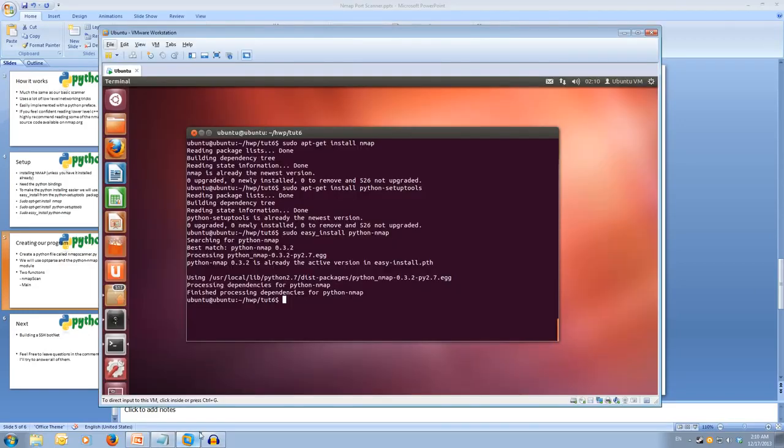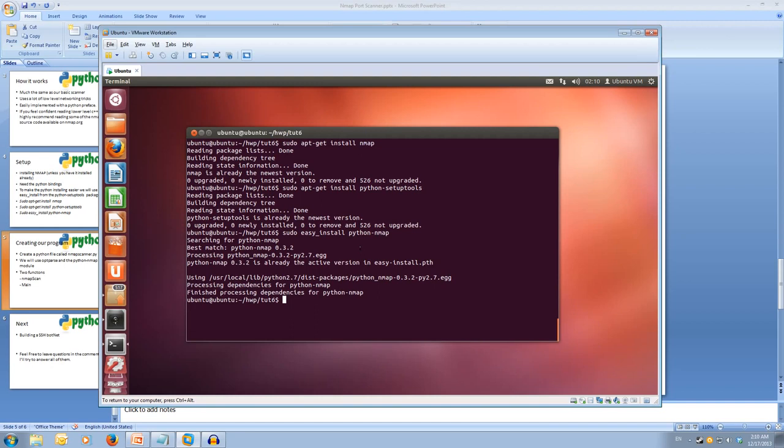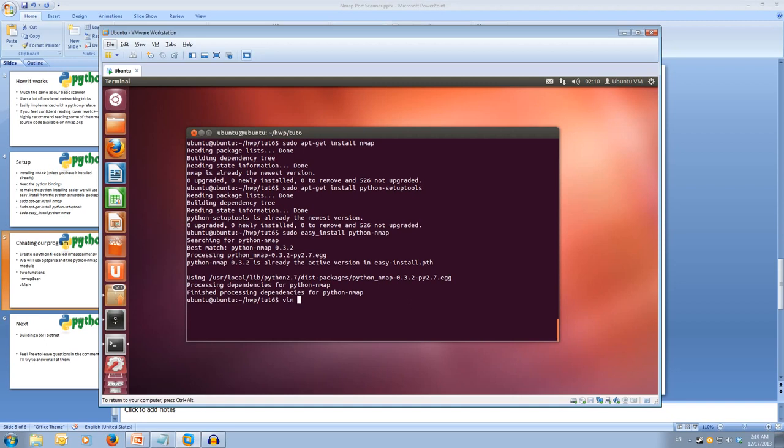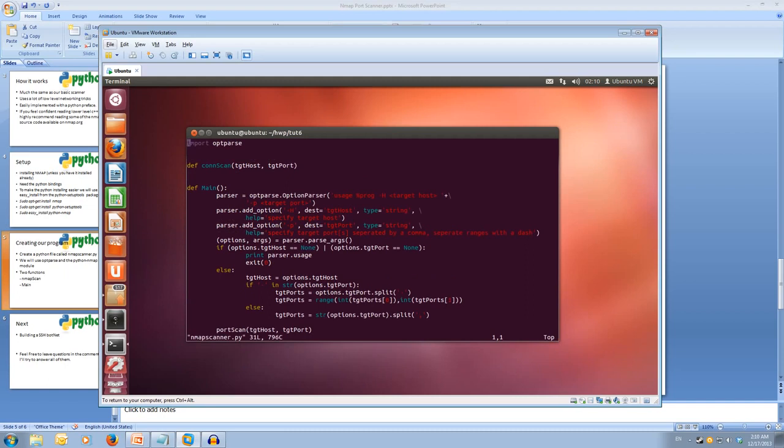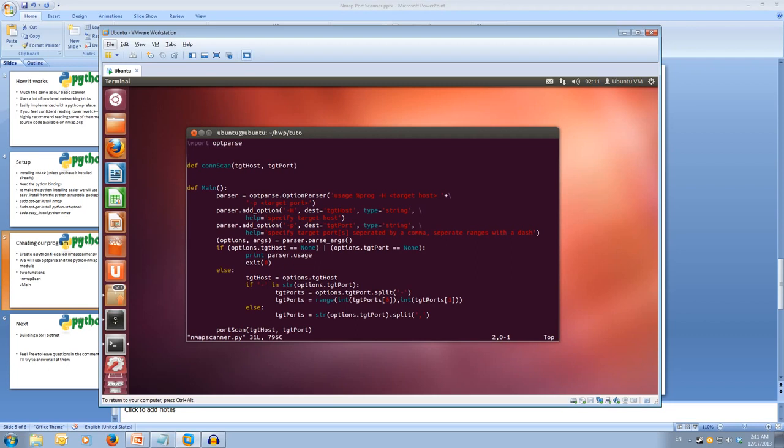So we're going to create a Python file called nmap scanner. And I've already got one created, so we'll just go from there. But you can use the code from our basic port scanner and just copy and edit it if you wish. Or you can alternatively get the code that's in the description. So I'm going to open up my file. So it's going to be nmap scanner.py. And as you can see, I've got a lot of the code from the basic port scanner. I've just removed the two functions at the top, the port scan function and the con scan function. And I've also removed the socket and the threading. And our two imports are going to be opt parse, and we're also going to import our nmap now. So import nmap.